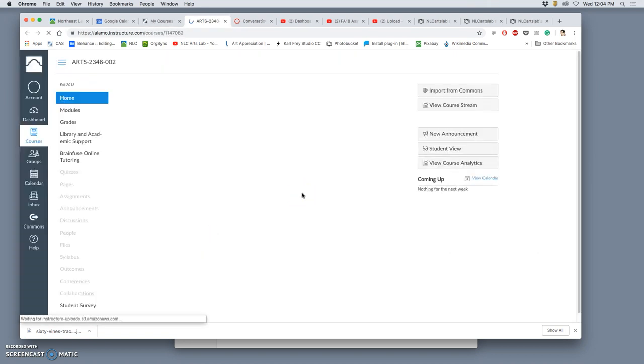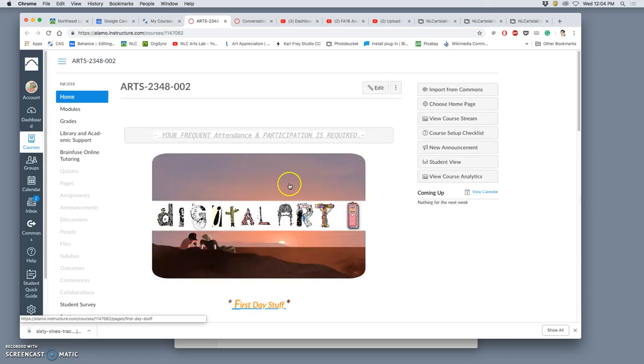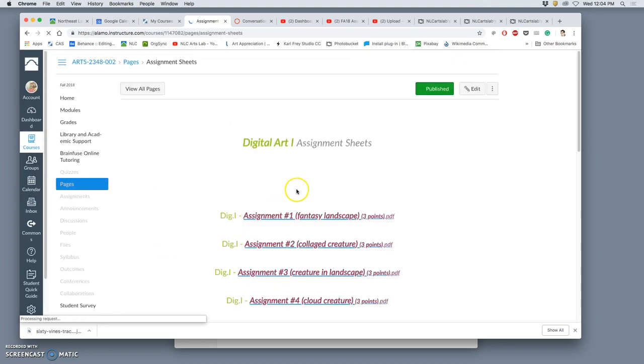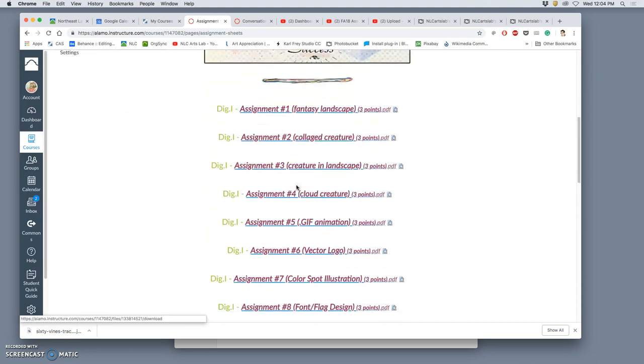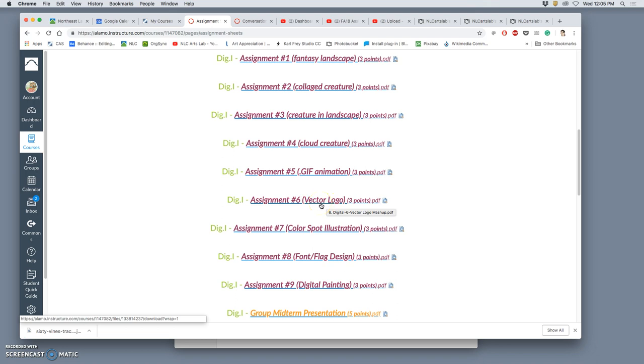Now, what's also different about this next project, if we go to assignment sheets in the Canvas course, is that it is not just a vector assignment. It's also an assignment that has a theme that we change every semester. So we've always done fantasy creatures and fantasy landscapes, and you brought your own ideas to that. But here, we're going to do what's called a logo mashup.